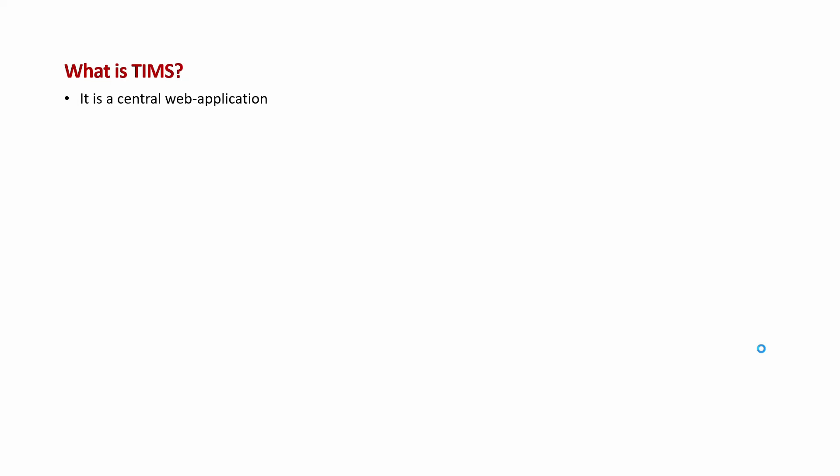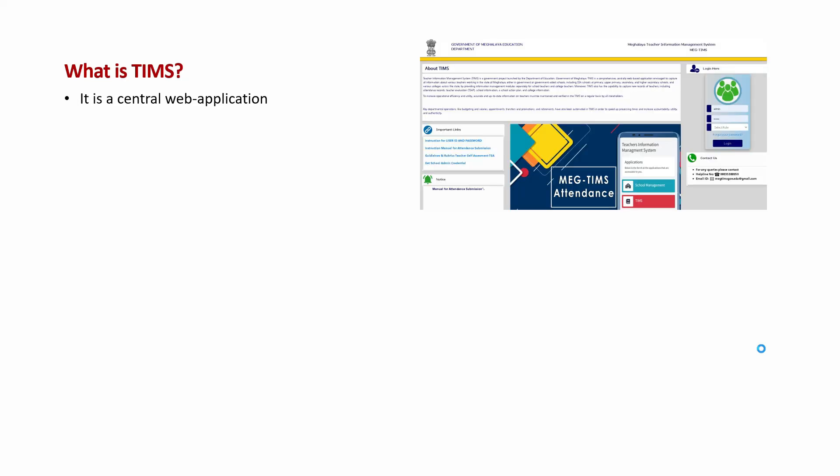TIMS is a central web application, which is essentially an electronic database that hosts various information about teachers. TIMS was launched by the Department of Education of Meghalaya. It is a comprehensive portal designed to capture all information about teachers working in the state of Meghalaya, including those in government-aided schools, SSA schools, at the primary, upper-primary, secondary, and high-secondary schools, and also teachers in colleges across the state.